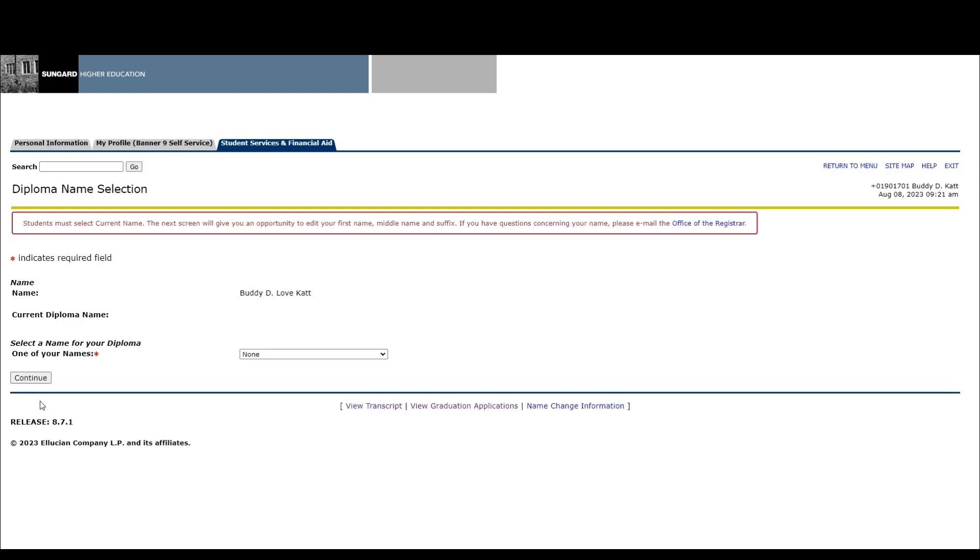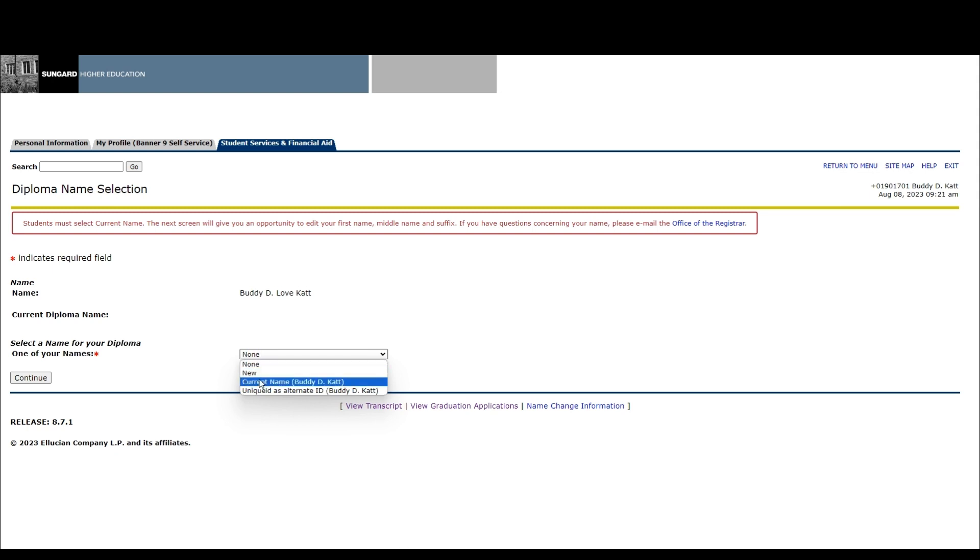Next is the diploma name selection screen. On this screen, you must select current name as it is displayed. The next screen will give you an opportunity to edit your first name, middle name, and suffix. Click continue.